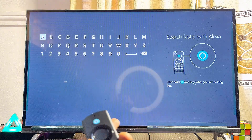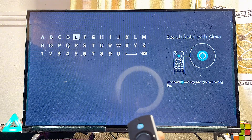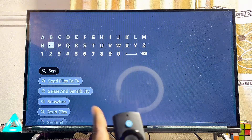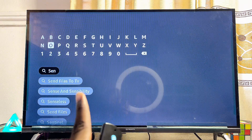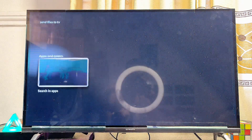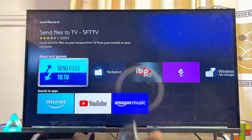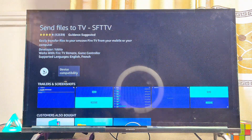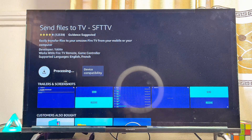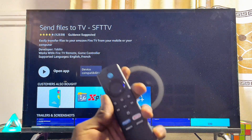Enter inside the input field and search for the app known as Send Files to TV. You can see the Send Files to TV app suggestion here, so go ahead and select it. Click on it and make sure you download and install this Send Files to TV app on your Fire TV Stick.